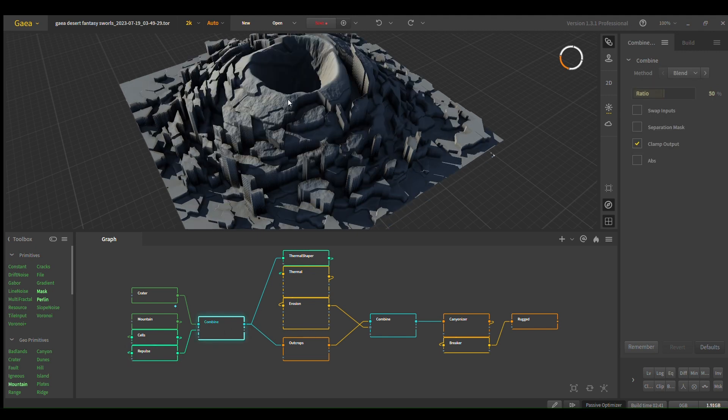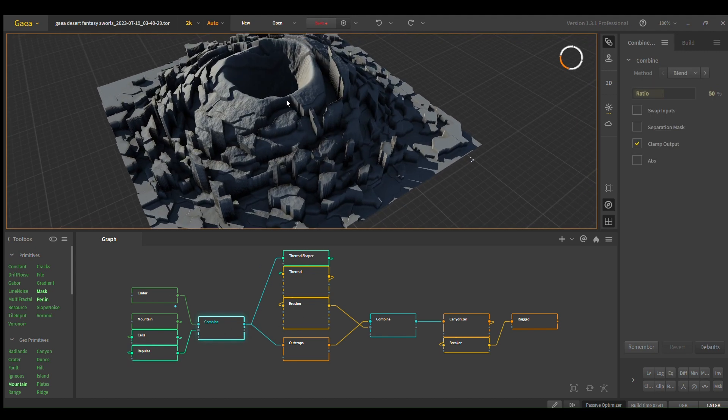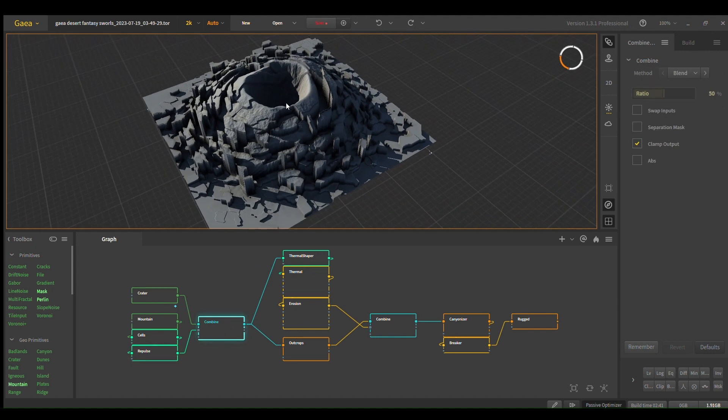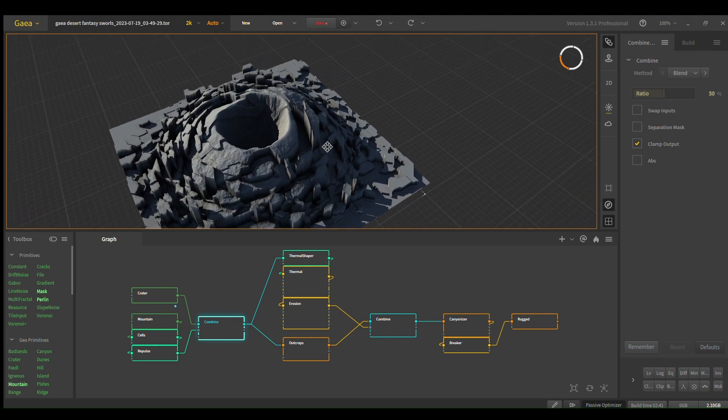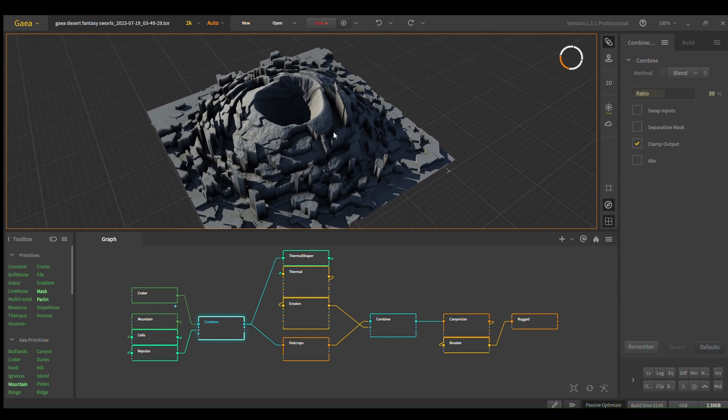Then I combine those two. Now we have something to work with here. This is good for our primitive shape.